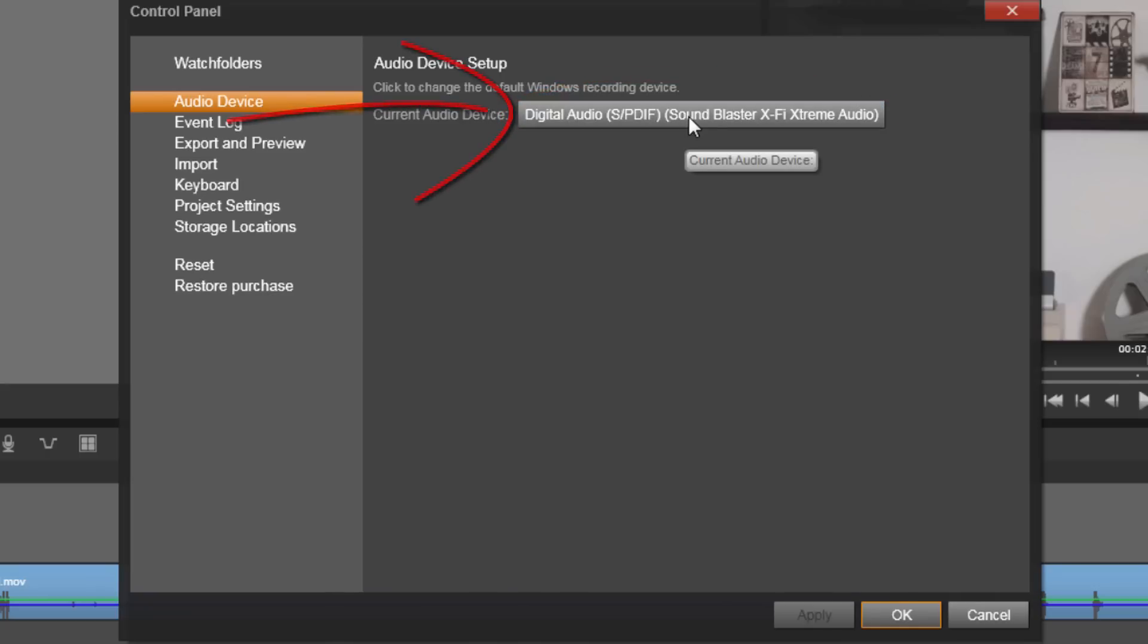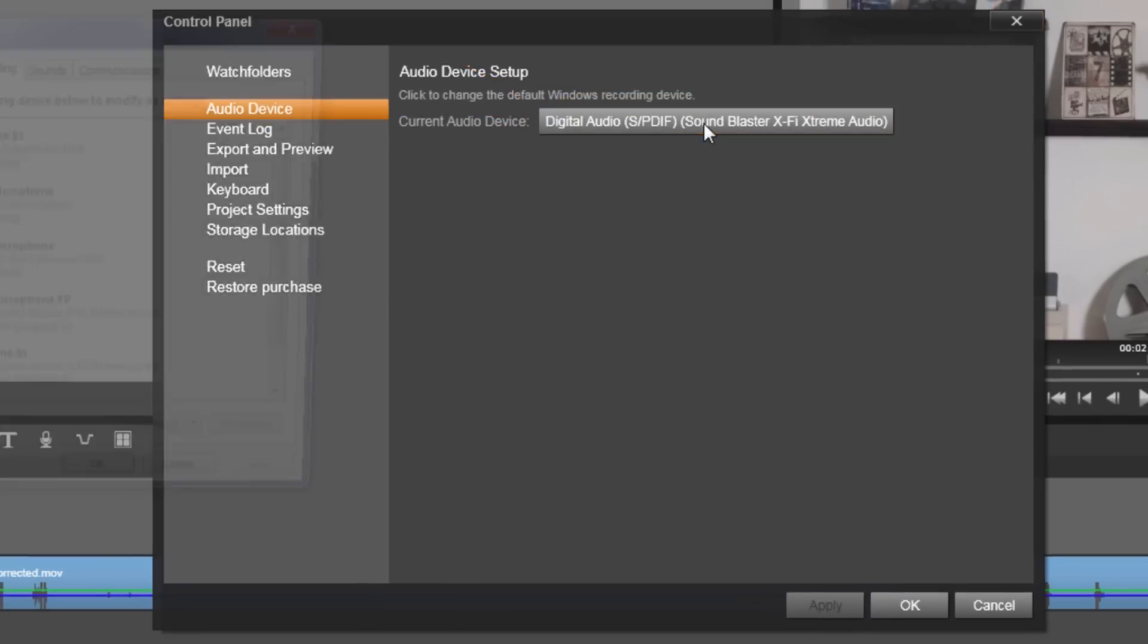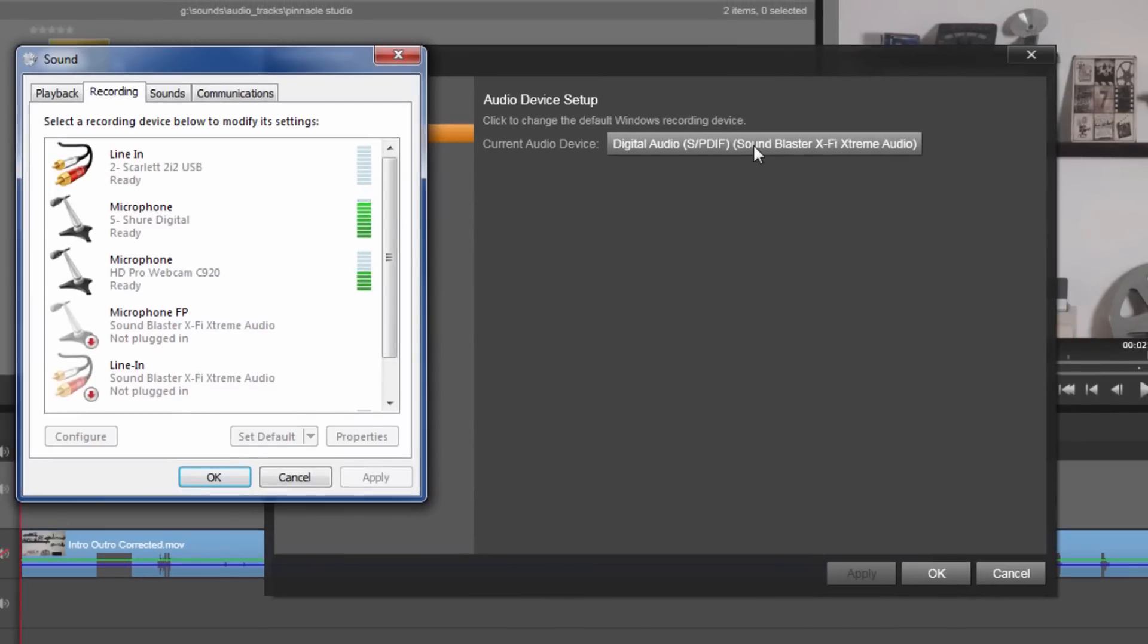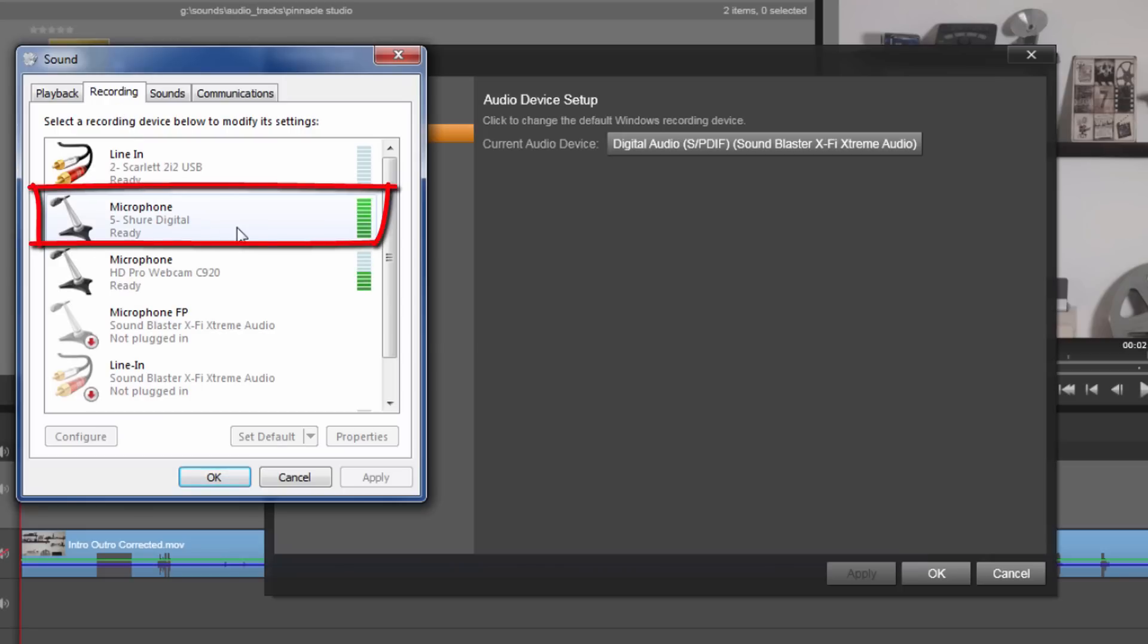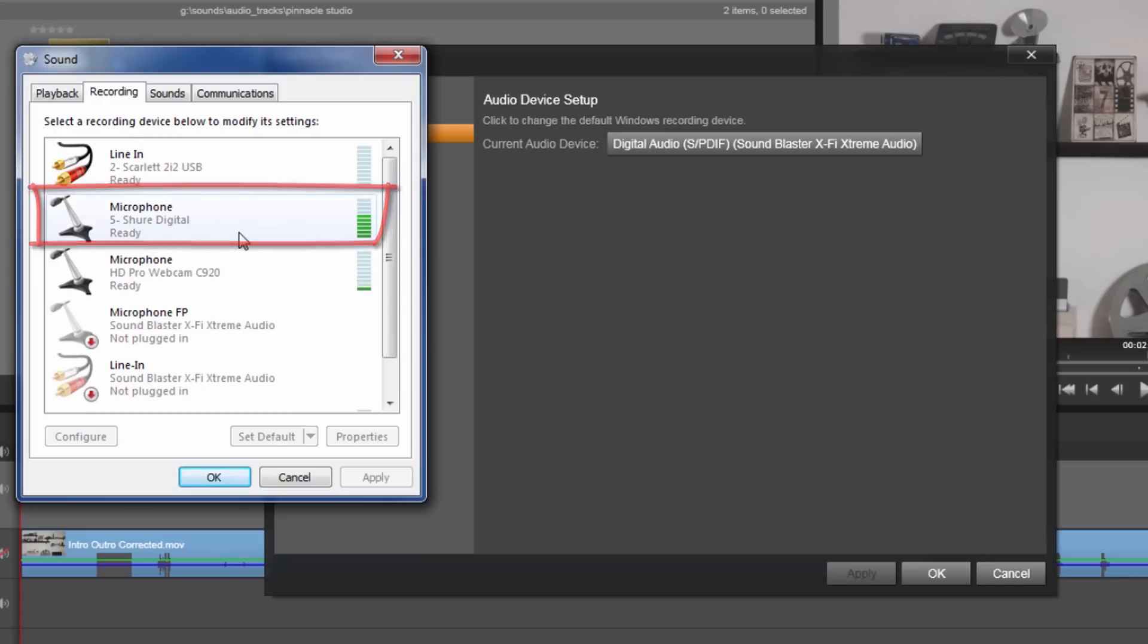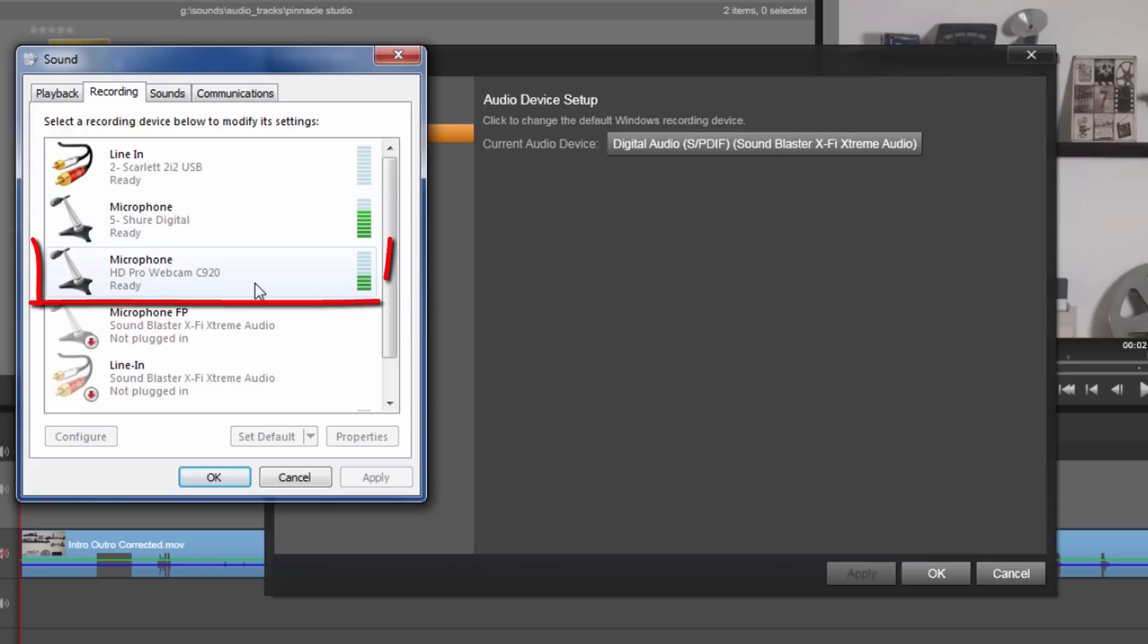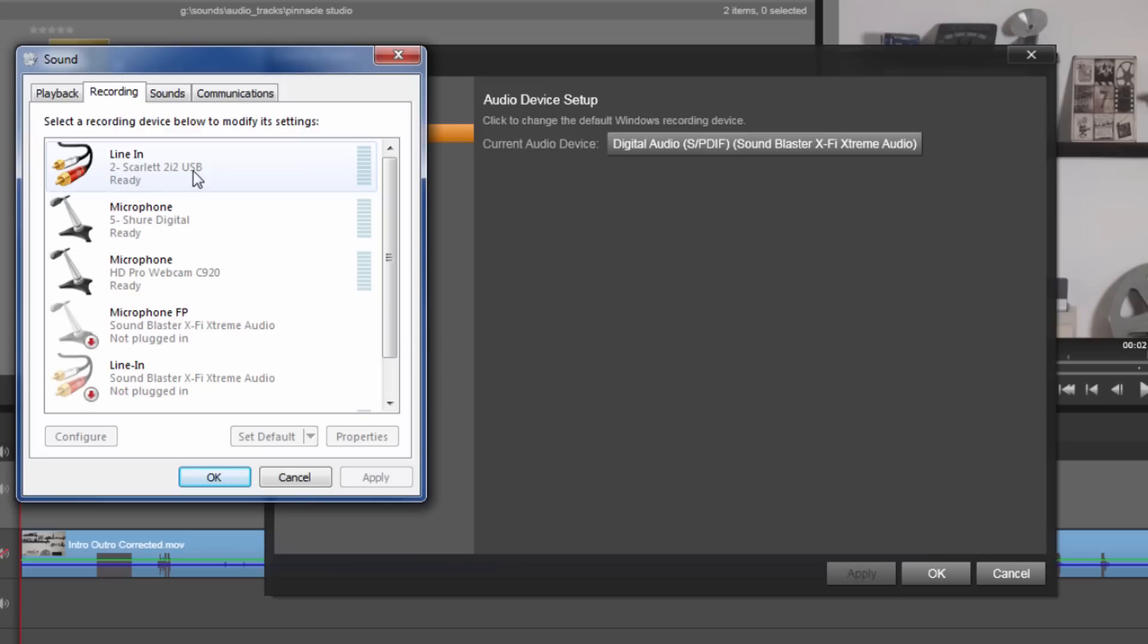When you select audio device, it shows you the current audio device that Pinnacle Studio would use to record the voiceover. So you want to click on that device if it is not the one that you want to use, and then it should open up the sound panel and go right to the recording tab. Now you can tell that it's picking up sound from my Shure digital microphone and it's picking up sound from my webcam.